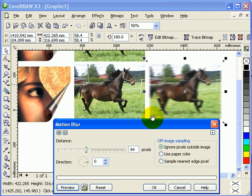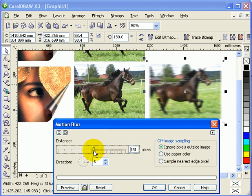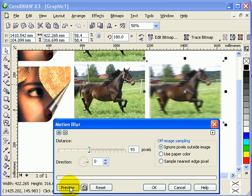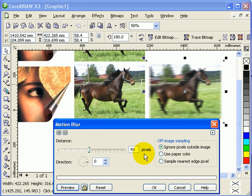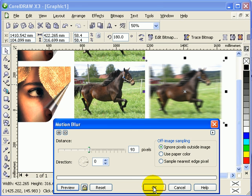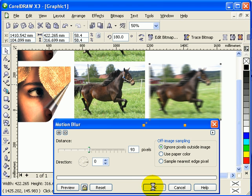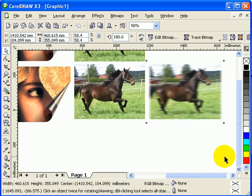This is motion blur. You can always adjust the motion blur. There's a slider here for pixels. I'll just make it 93 pixels and click on preview. Changing this slider will change the intensity of the blur effect. I'll just click OK here.